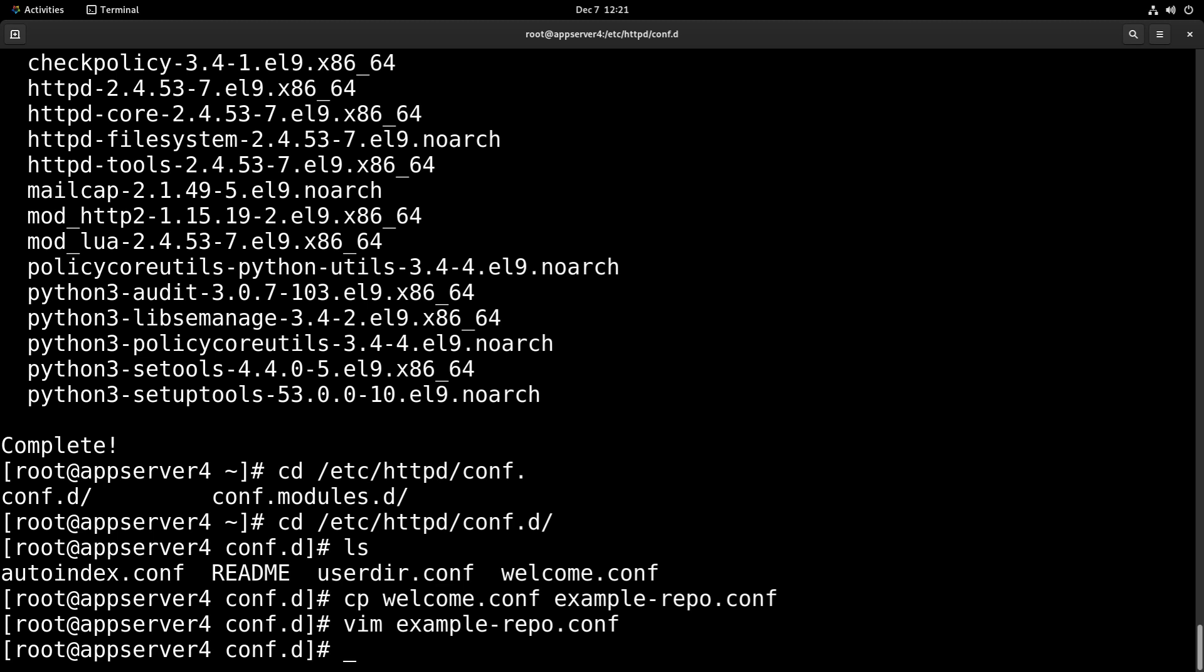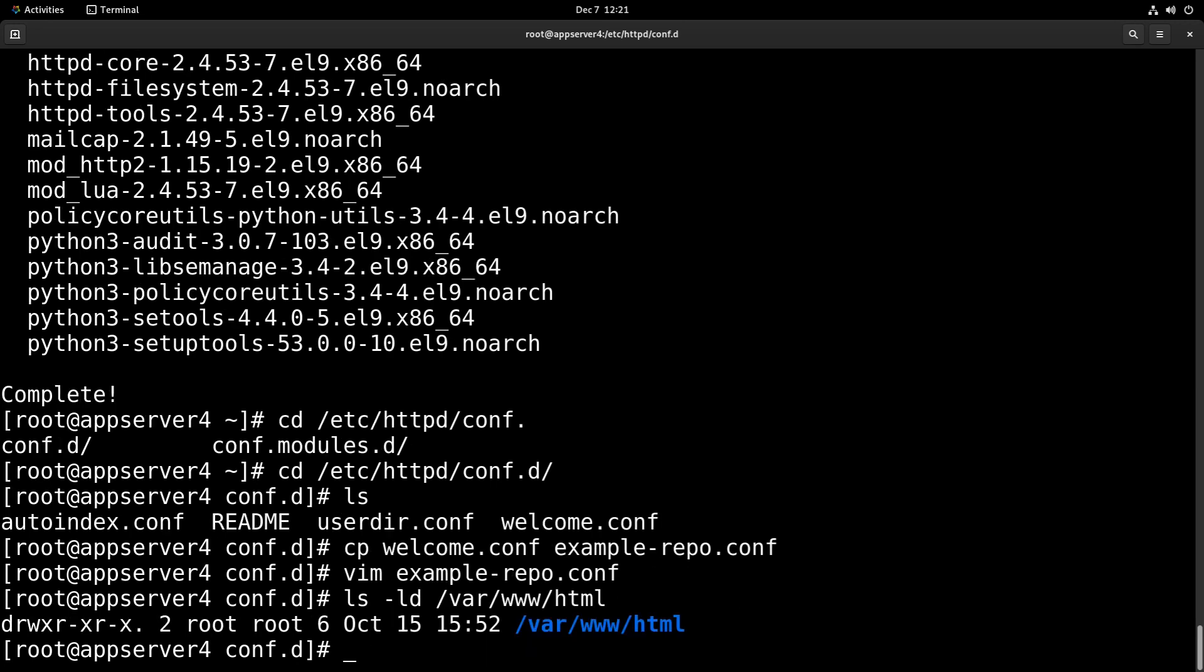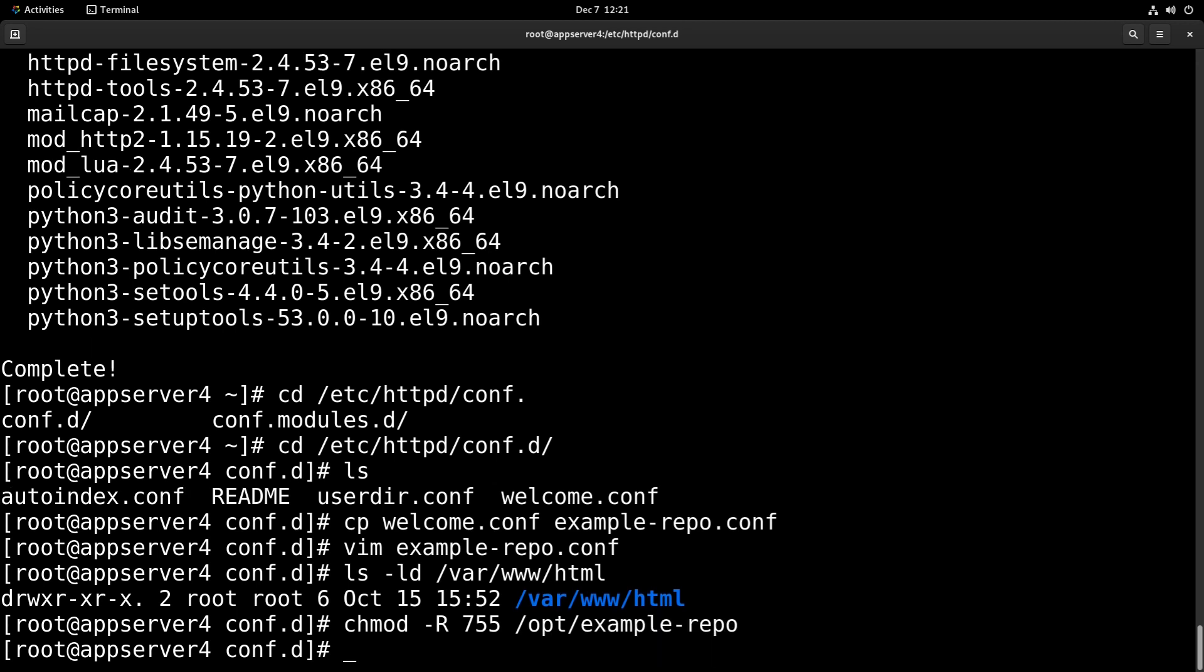Then what we'll need to do is adjust our permissions for our repository. So if we run the ls -ld command on /var/www/html, the default document root, we'll see that the permissions are 755 by default. So we're going to mimic that with chmod -R 755 /opt/example-repo.